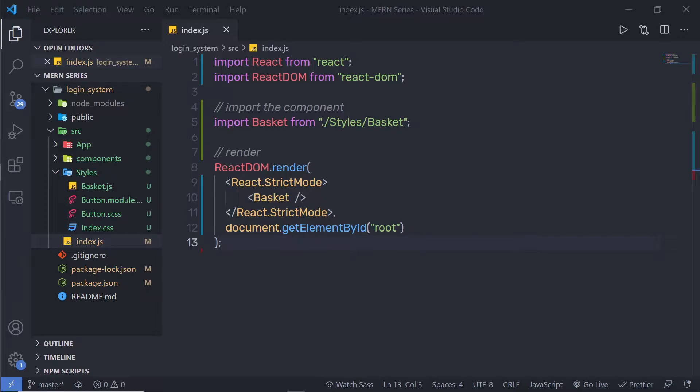The styled-components library allows you to write actual CSS code to style your component with the help of JavaScript. Using this way, we will not need any separate CSS file because all the CSS is defined in JavaScript. Before we start using styled-components, we need to first install it.